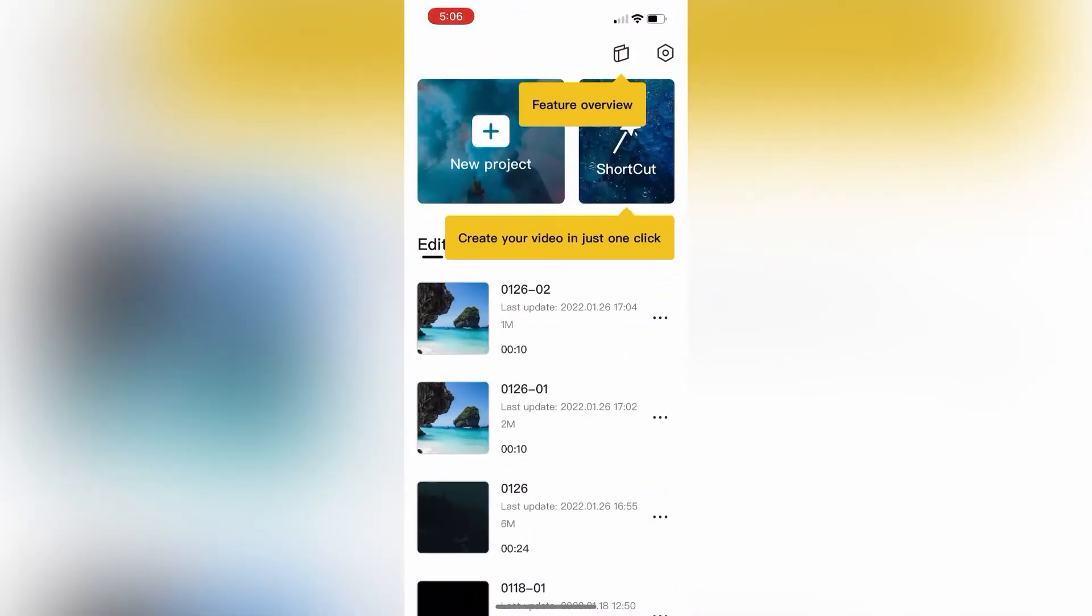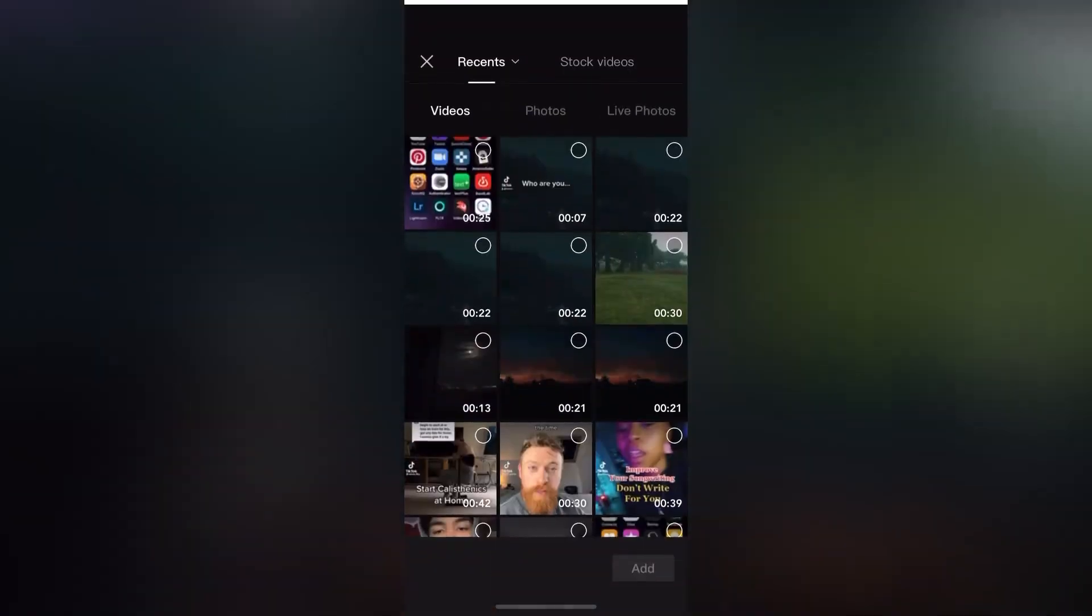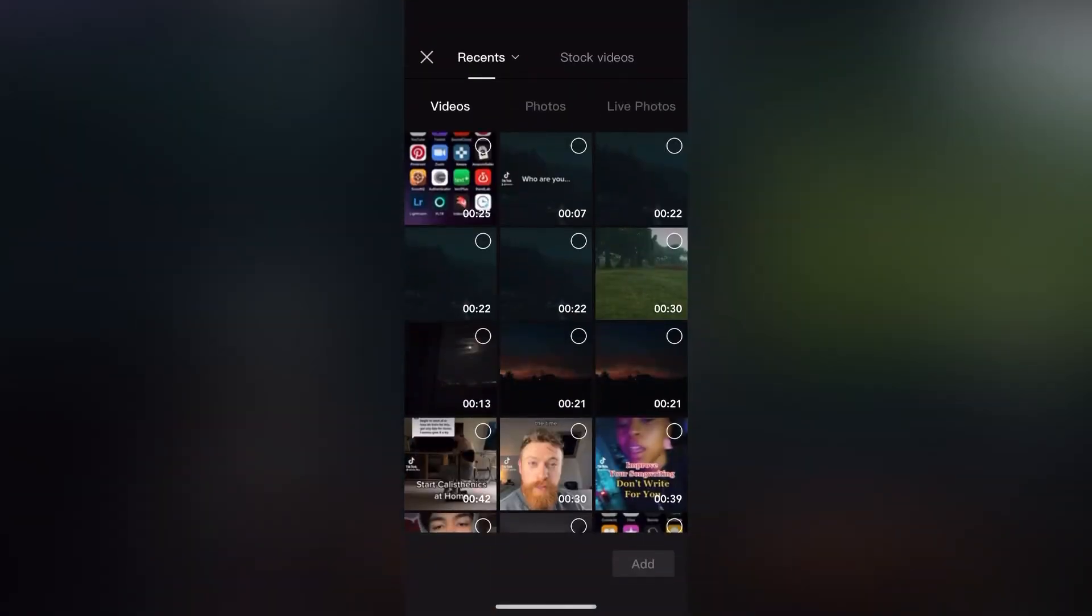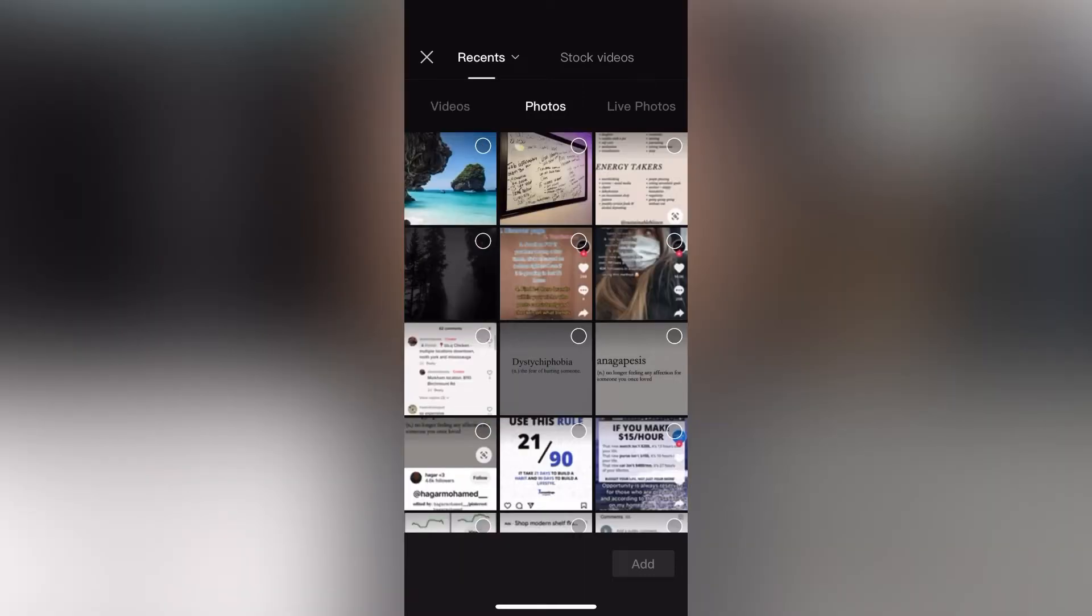After we have clicked new project, we are going to click on the photo or video that we would like to use. In this case I'm just going to use this photo right here.